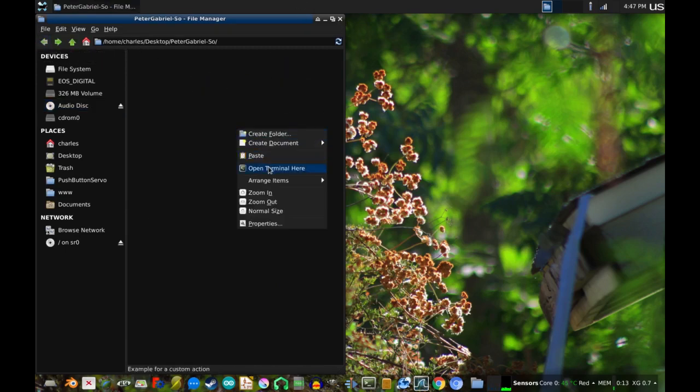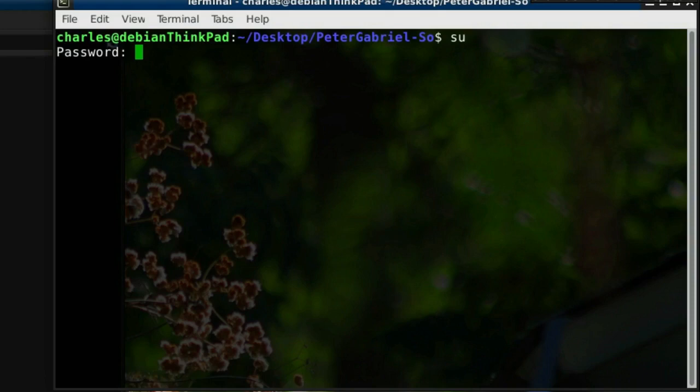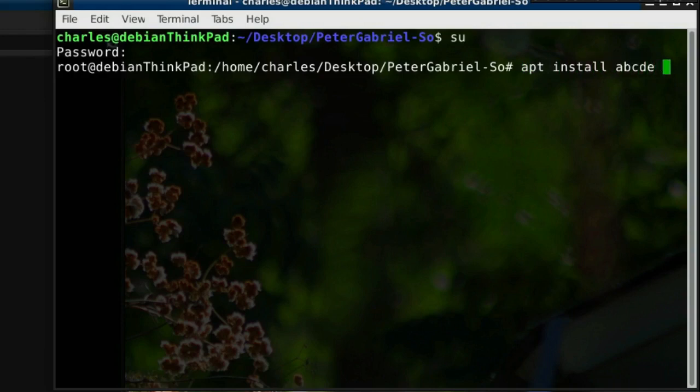Open a terminal, and of course, get root permissions, and apt install ABCDE and FLAC, the Free Lossless Audio Codec.